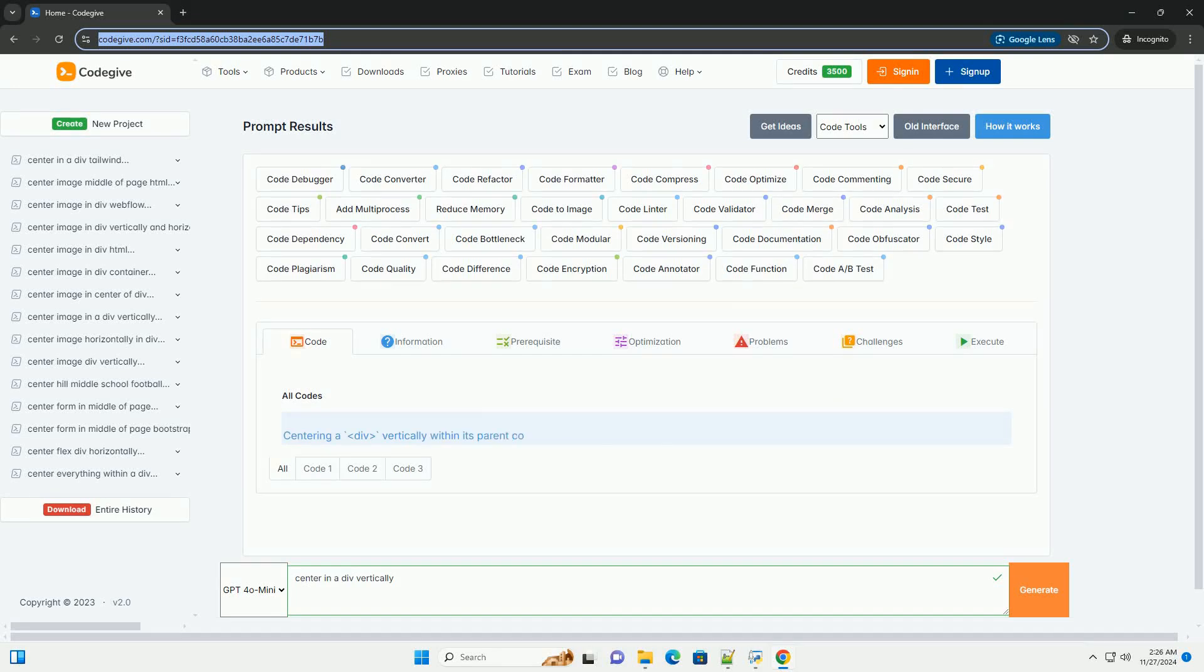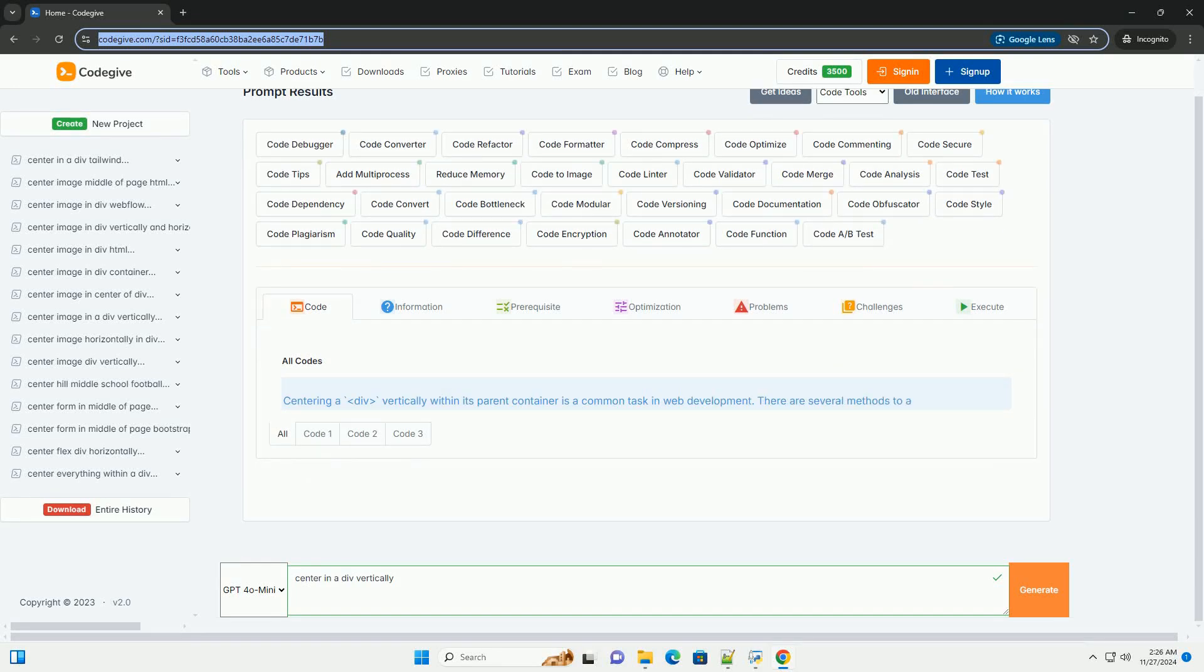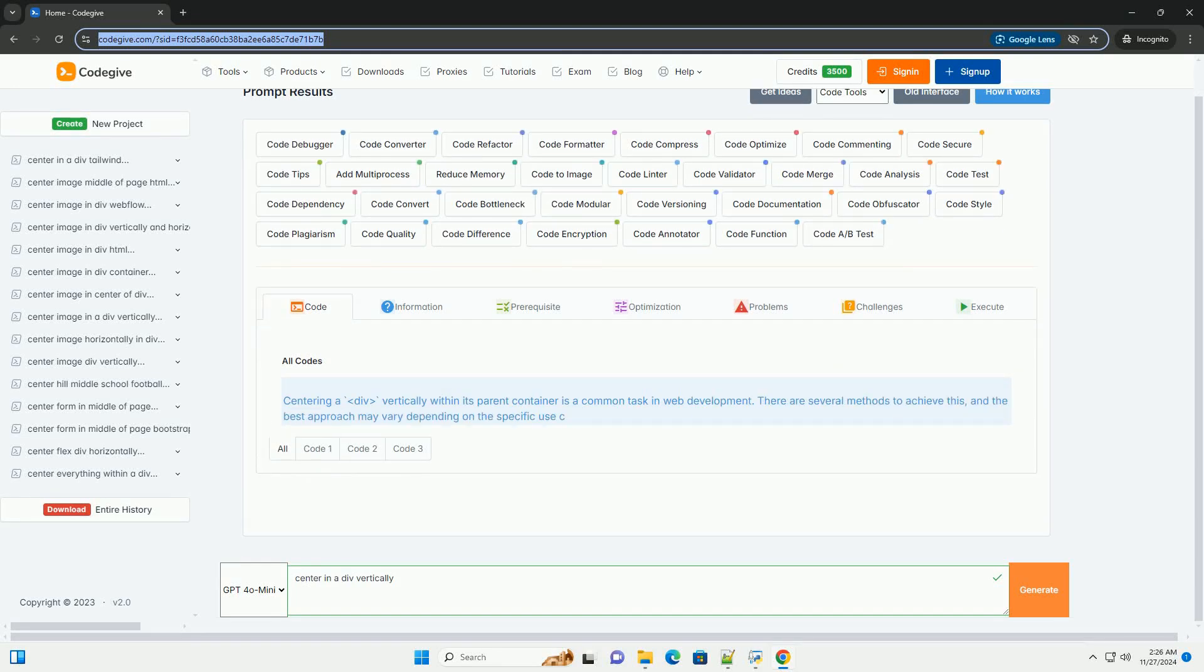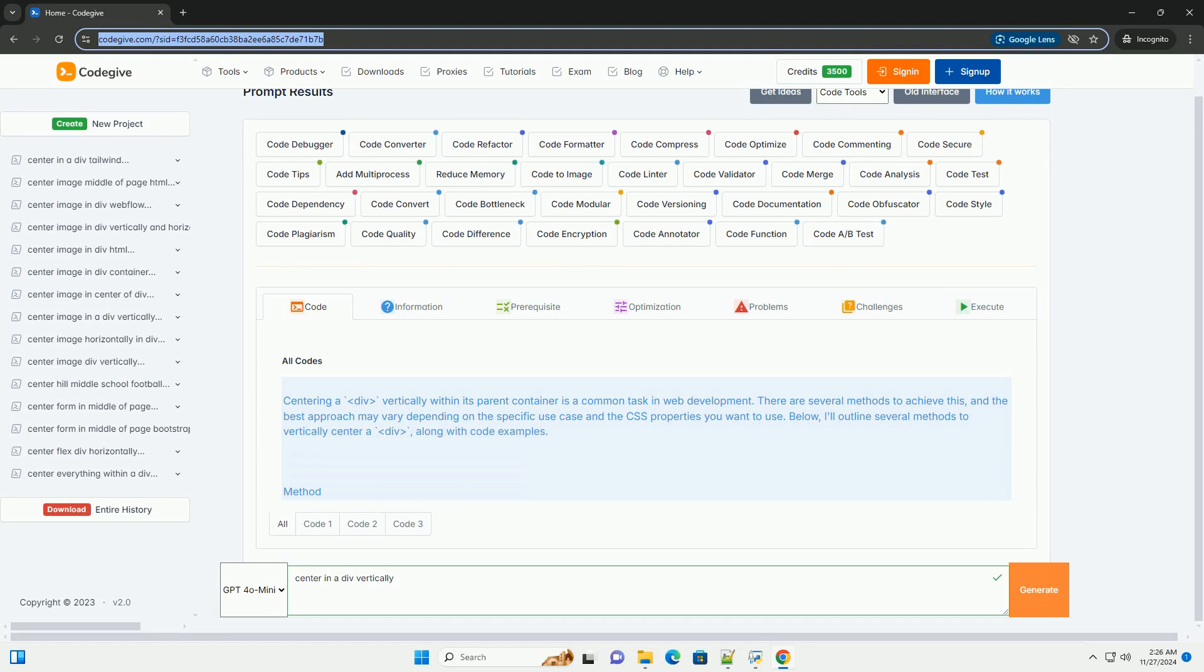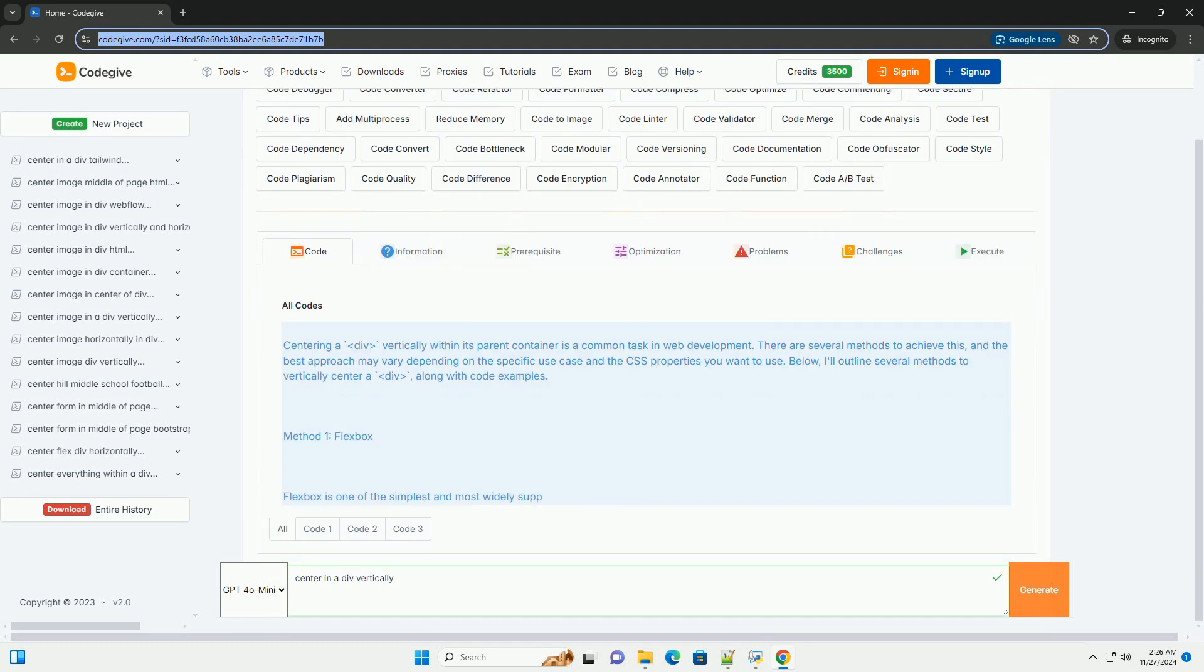Download this code and get free GPT-40 from CodeGive.com, link in the description below.